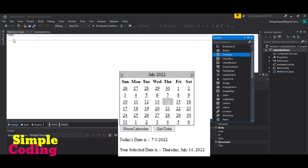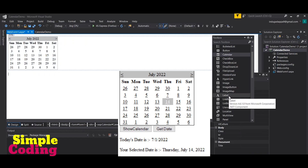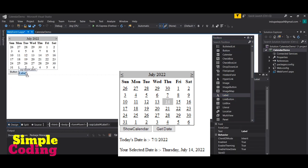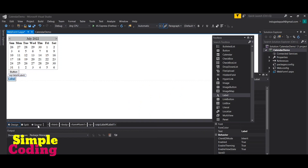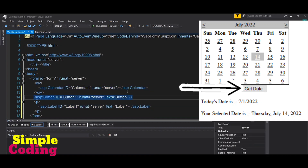In this example, I am using the drag-and-drop facility. For the design, first I drag a Calendar control from the toolbox, then add a Button control with the text 'Get Date', and also add a Label control to display the date. In the source code I will update the values, changing the button text property to 'Get Date'.